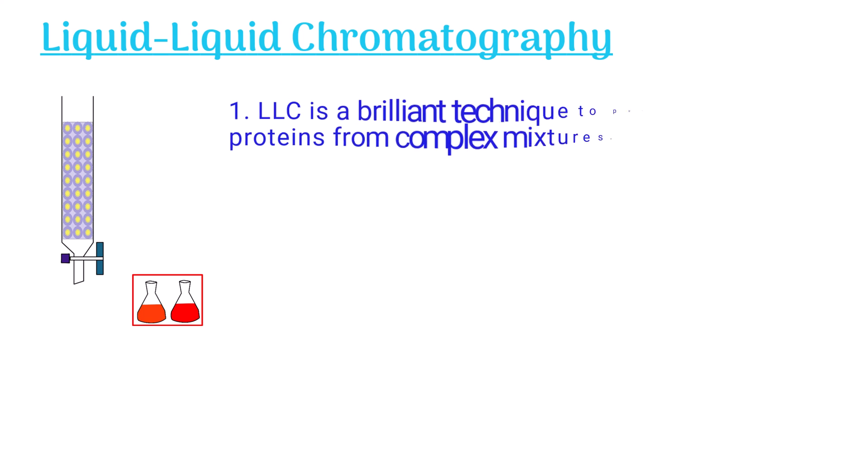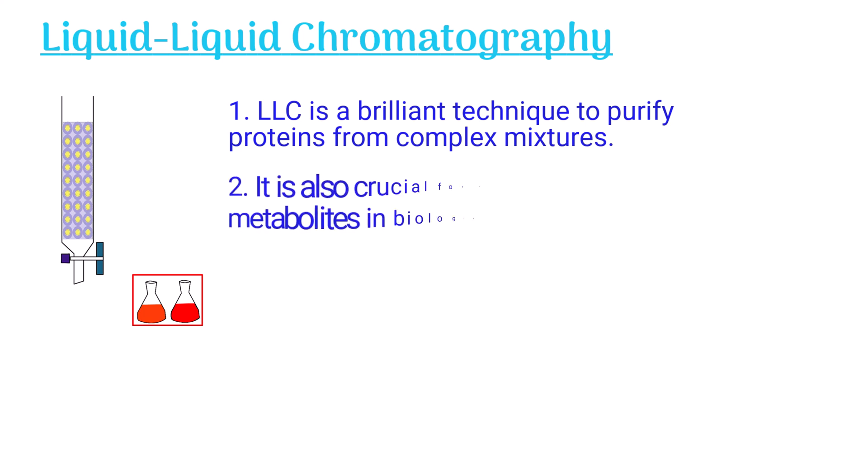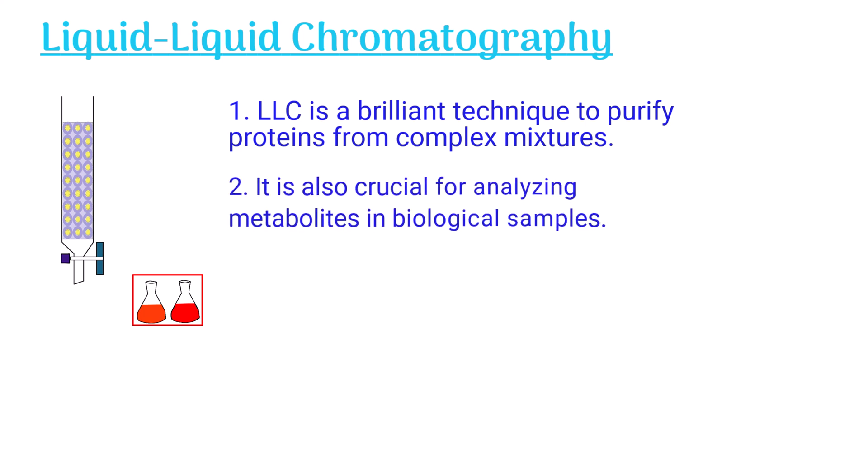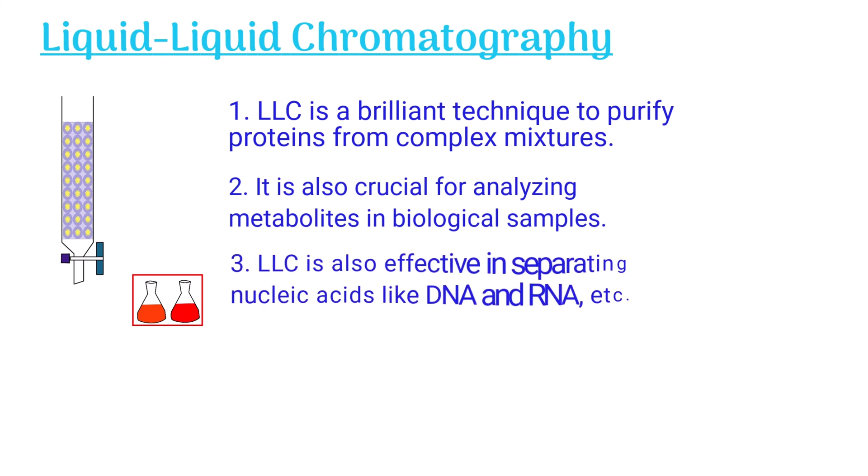Liquid liquid chromatography is a brilliant technique to purify proteins from complex mixtures. It is also crucial for analyzing metabolites in biological samples. It is also effective in separating nucleic acids like DNA and RNA.